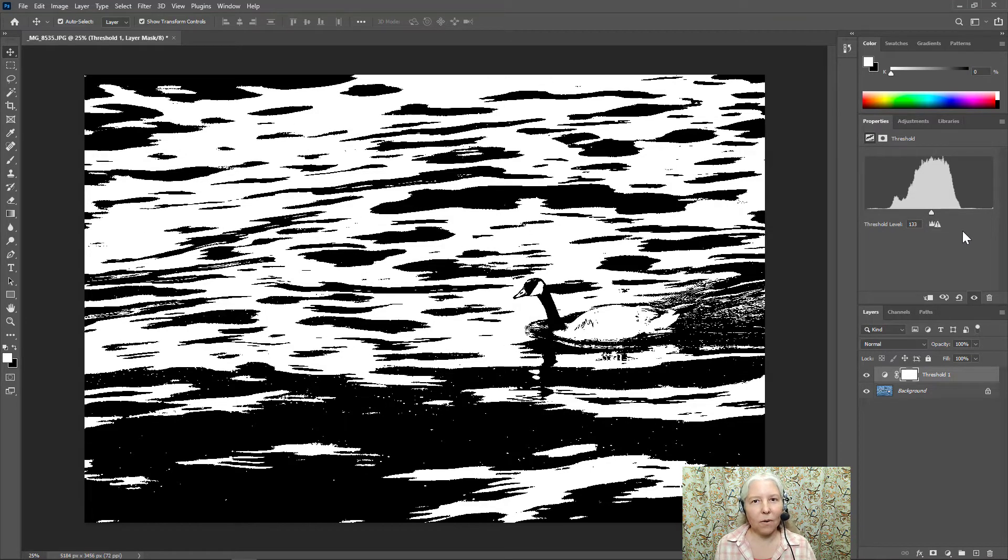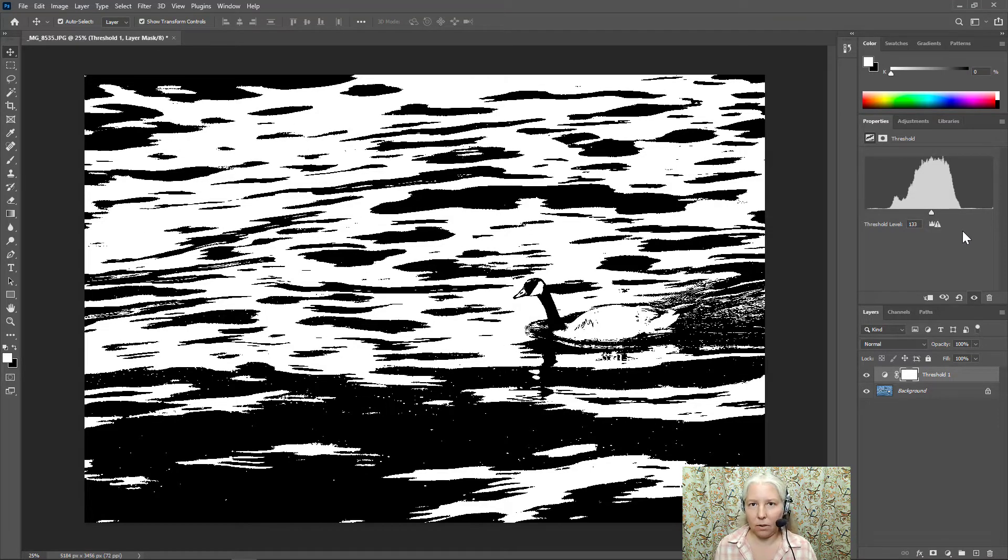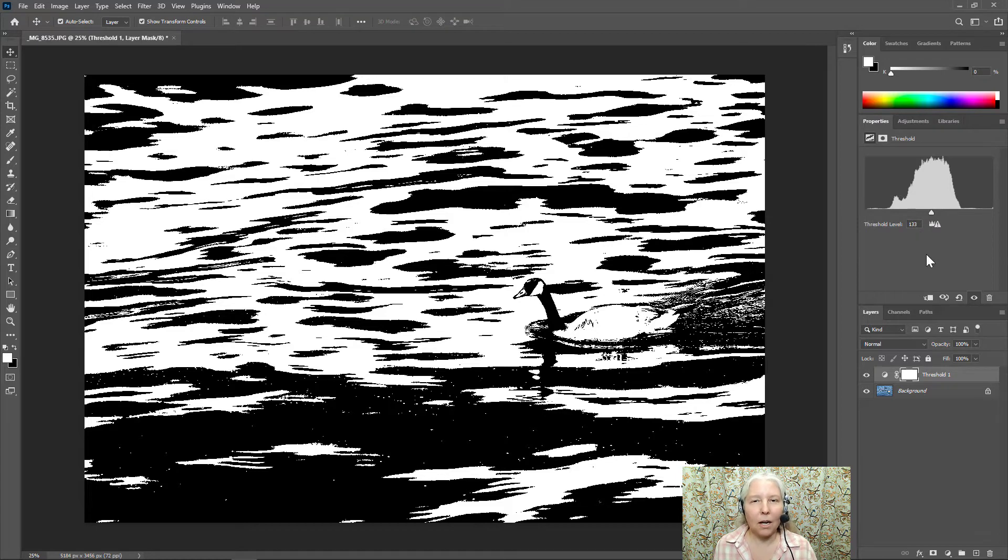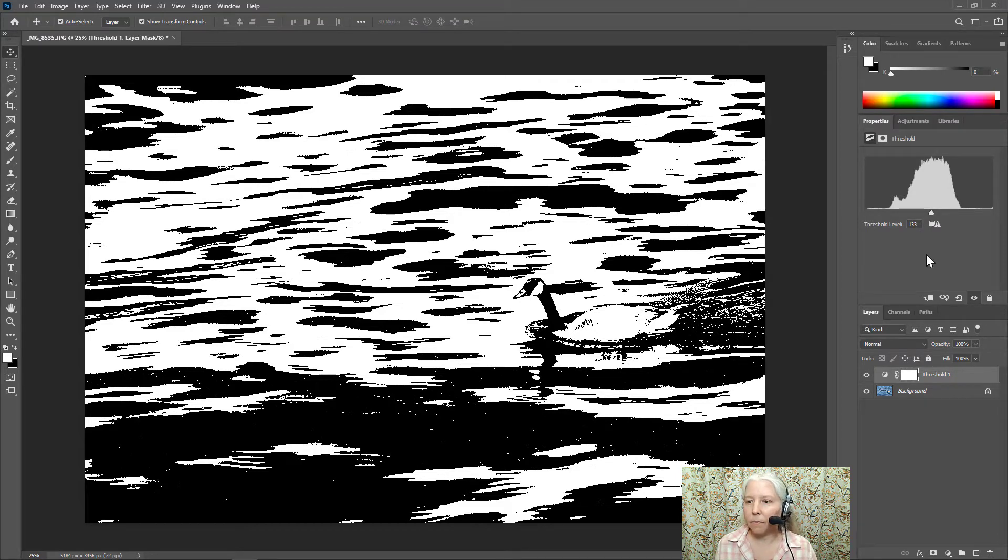Some photos don't look that amazing with the threshold adjustment layer. So I like the looks of this around 133. Of course everyone's image will be a little bit different.